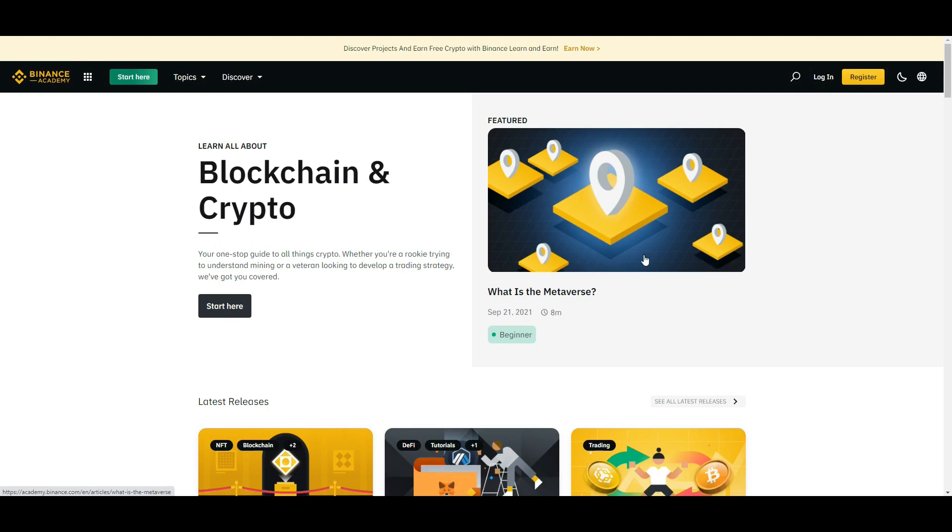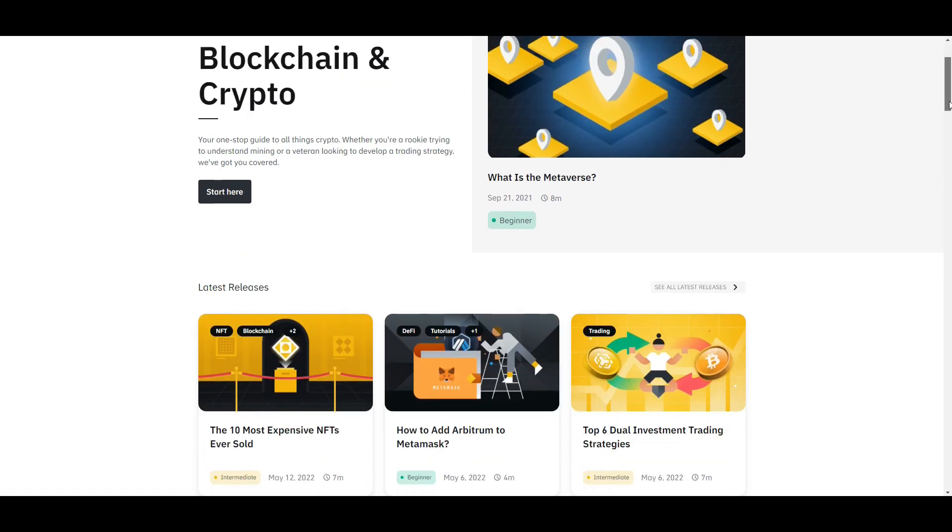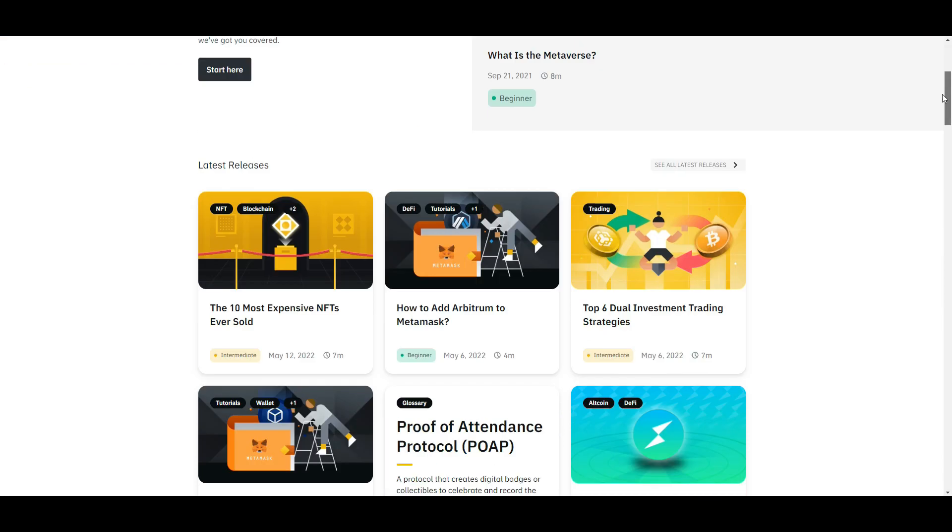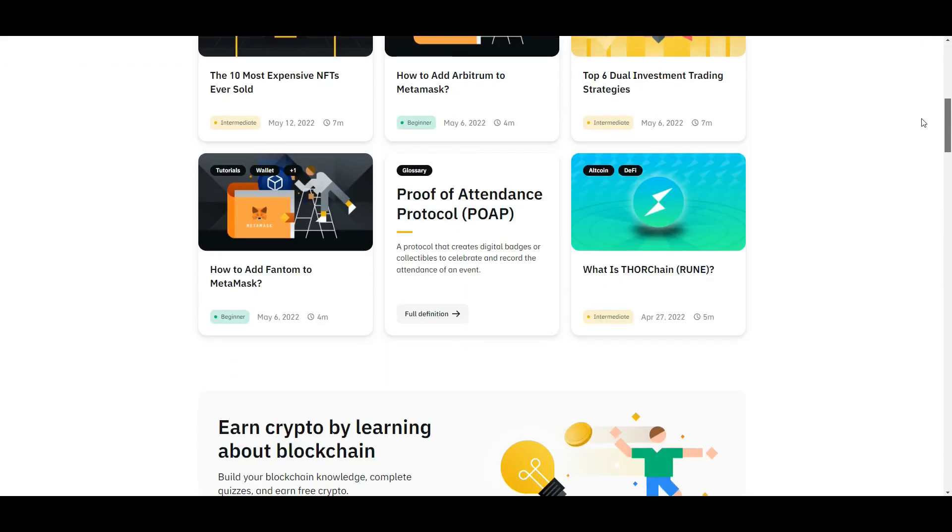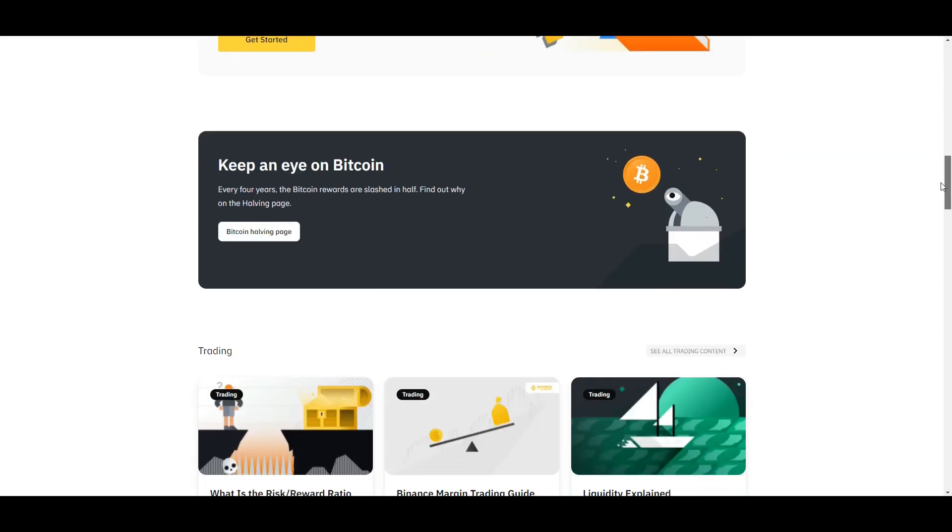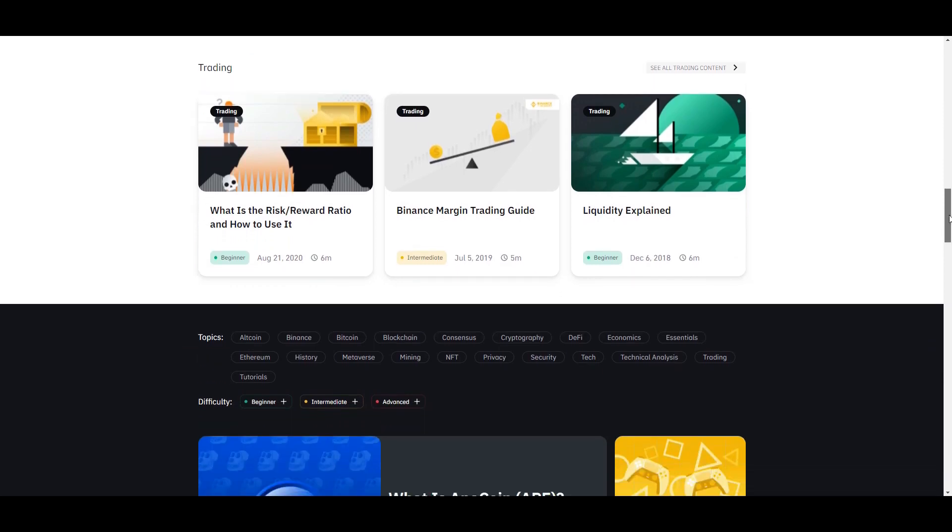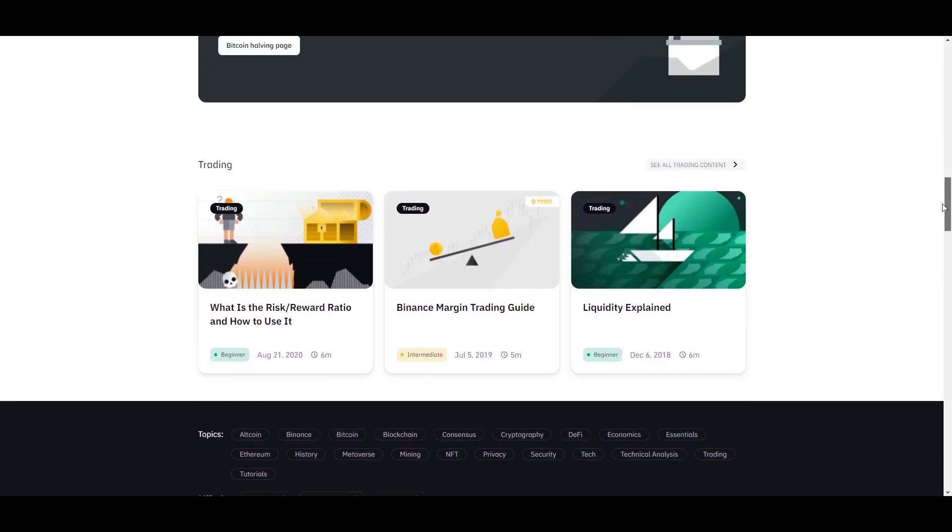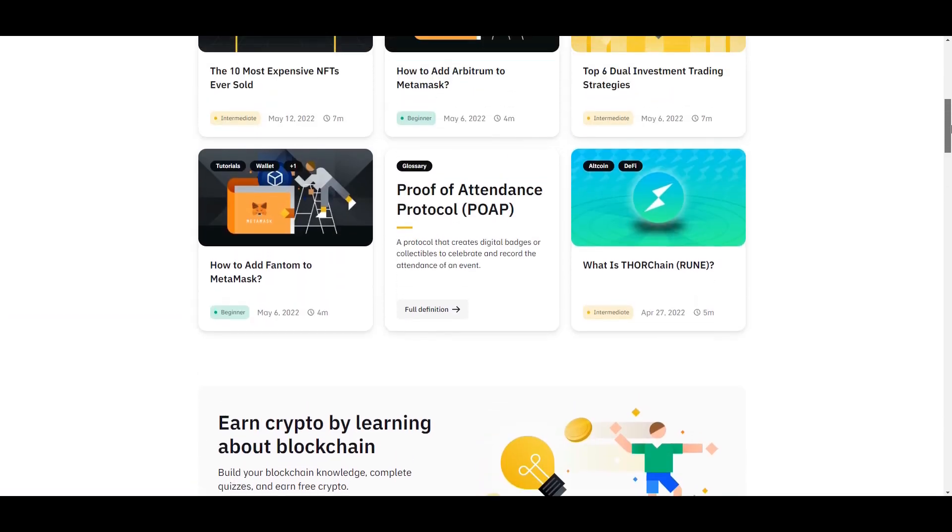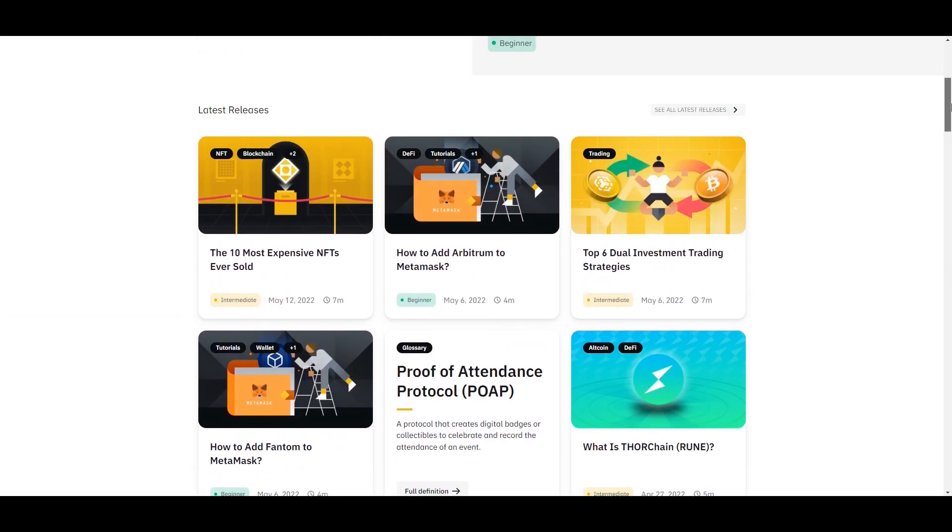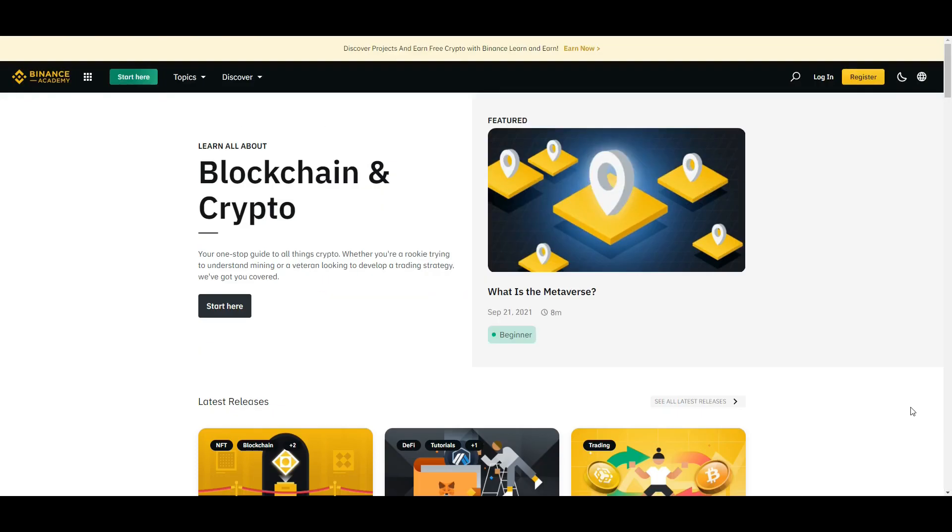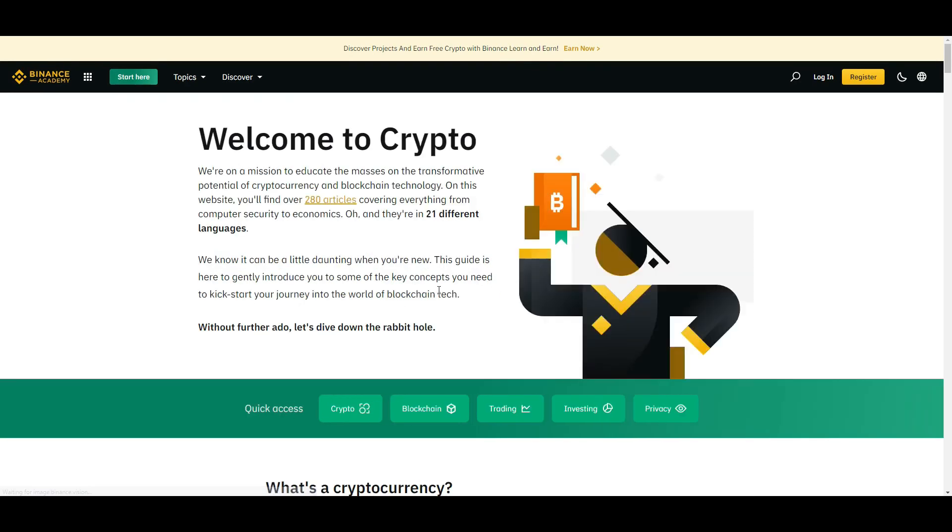Essentially, if you're new to crypto, you can actually just start here. Of course I'm not logged in so I can't show you all the features, but if you're new to crypto, all the things that you need to learn when you're starting out are just right at the tip of your fingertips. Let's see if we can access this Welcome to Crypto.